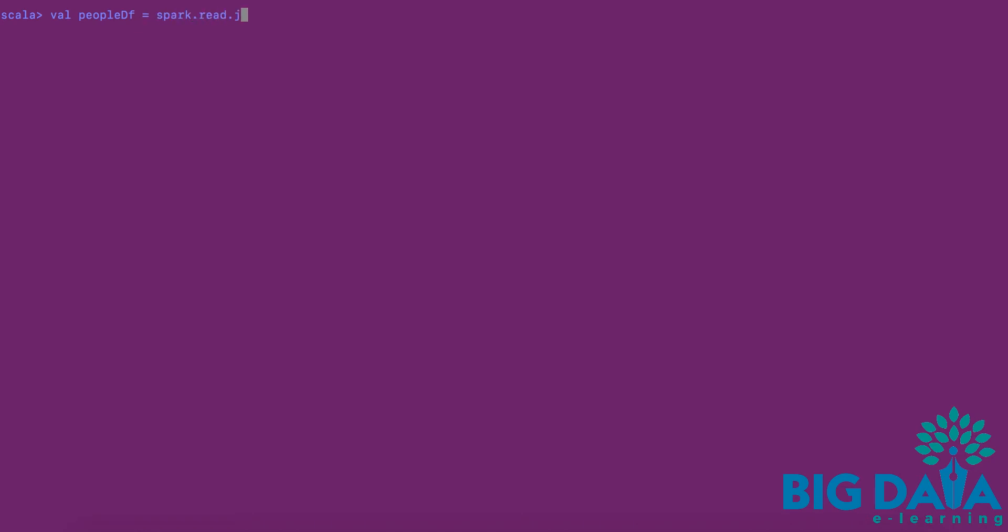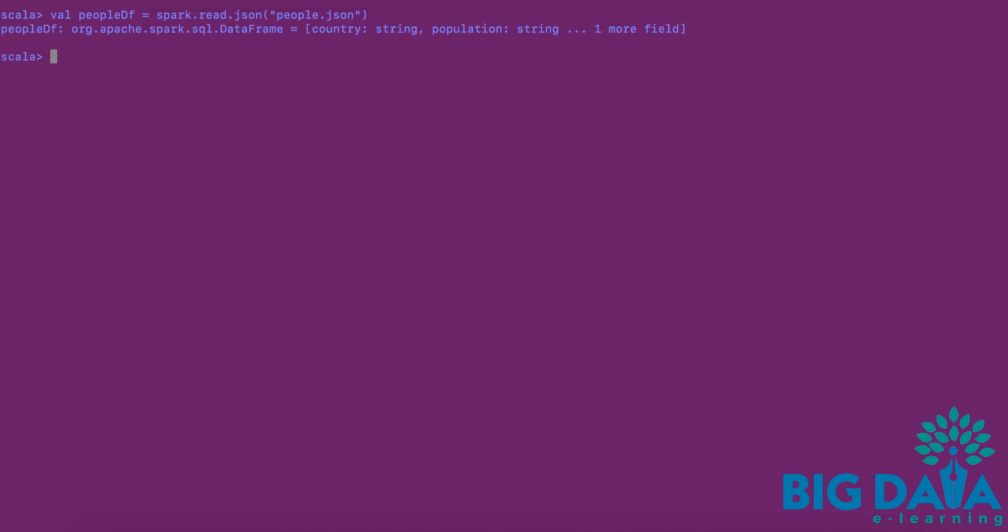Here I am using spark.read.json API to load the data. I am specifying the path to the JSON file within double quotes and enclosing with round braces.